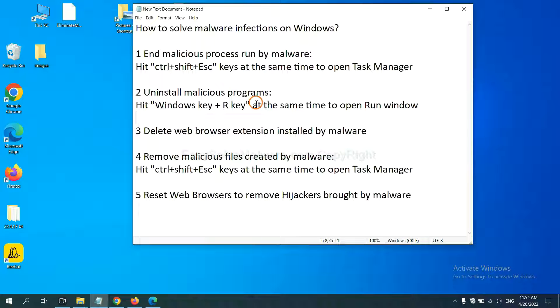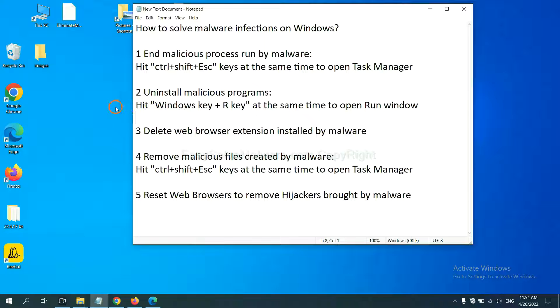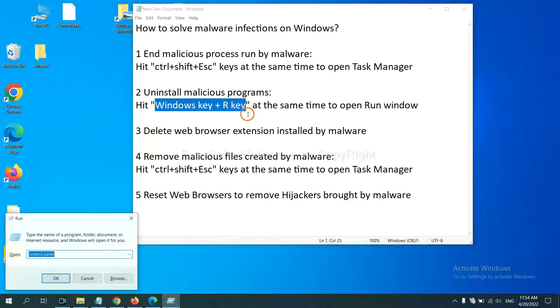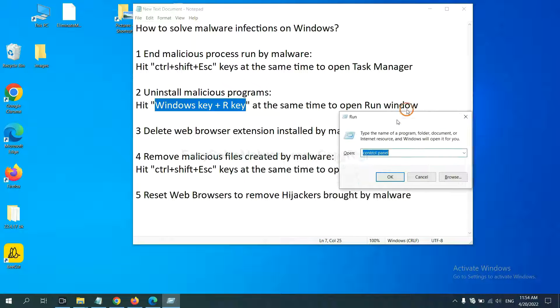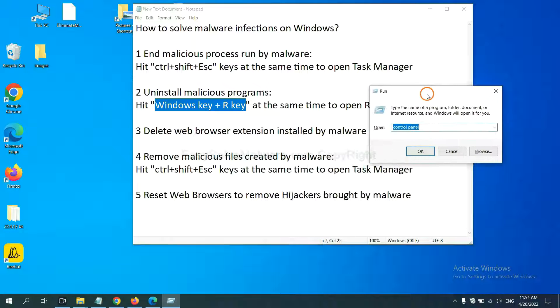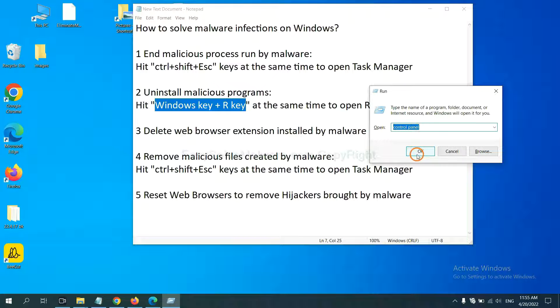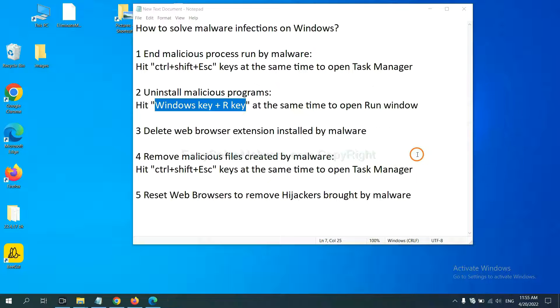Next, we need to uninstall malicious programs. Please hit Windows key and R key at the same time. Now you can see a run window come out. You need to input control panel and click OK.